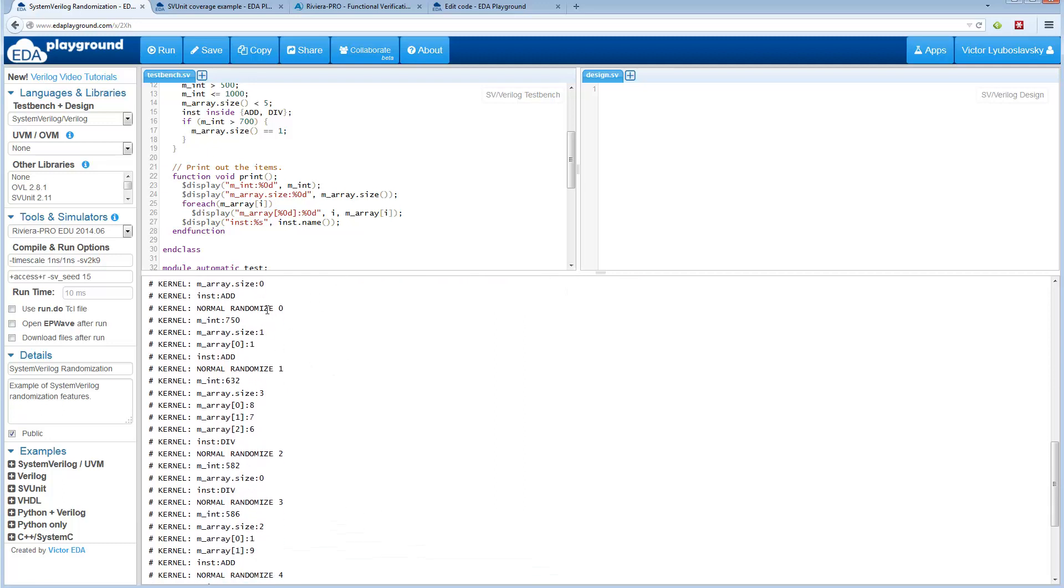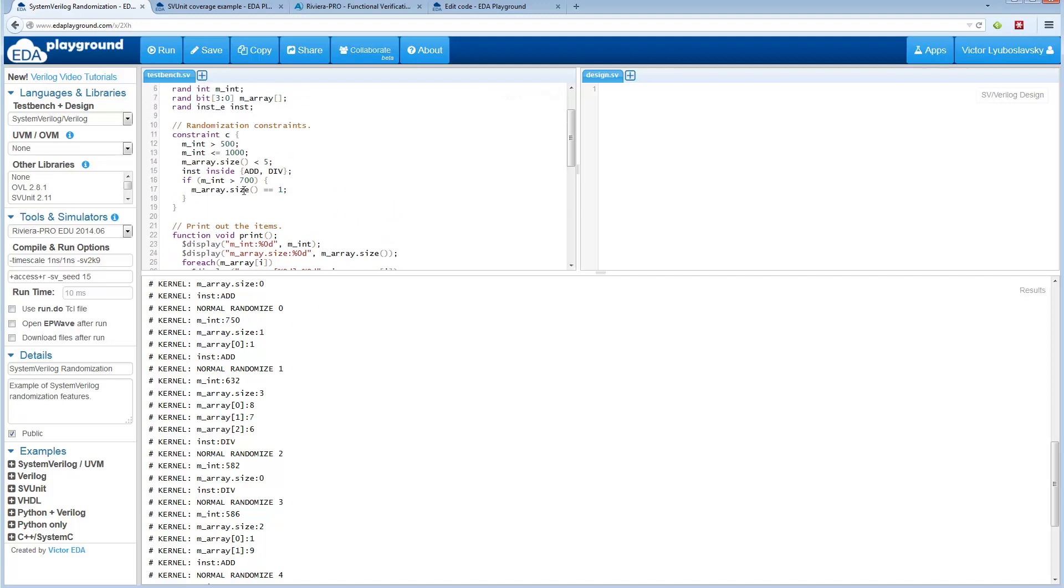Then we do five randomization calls. Now the numbers are different. You see this constraint is being picked up here. If the integer is more than 700, the array size is 1. So in this case it's 1.